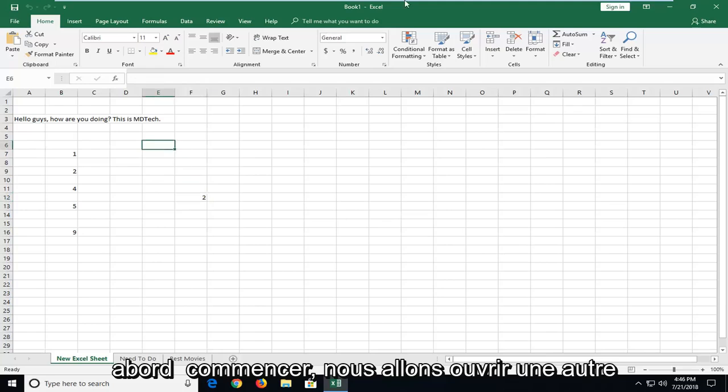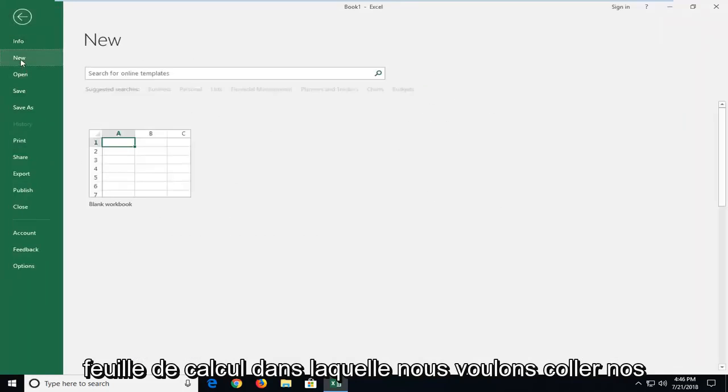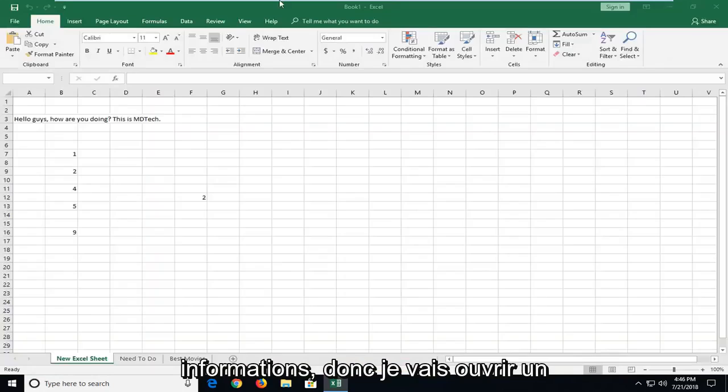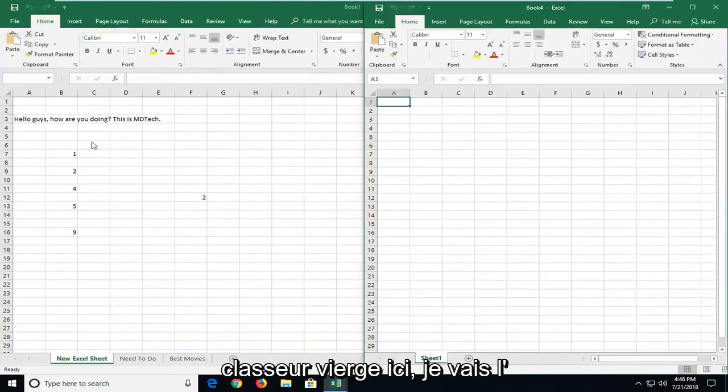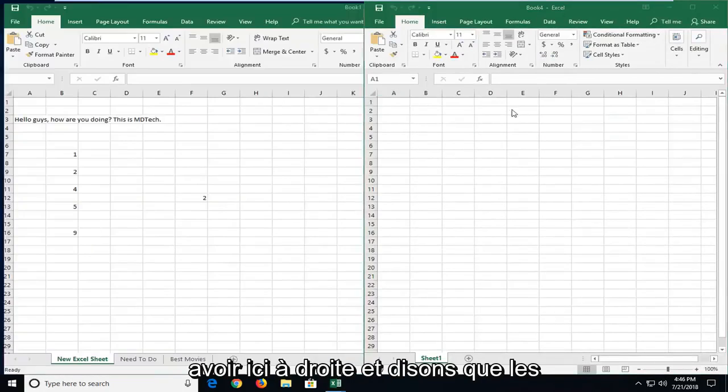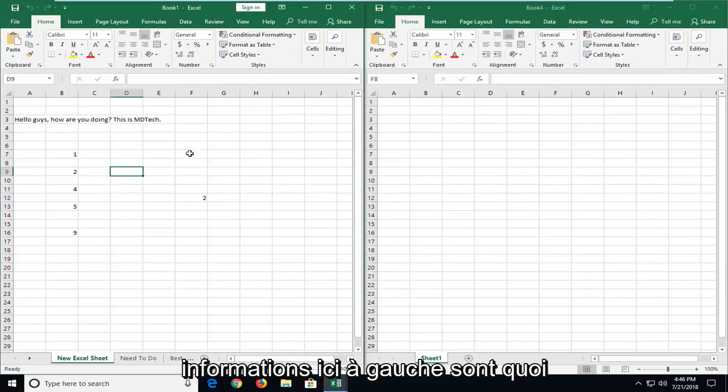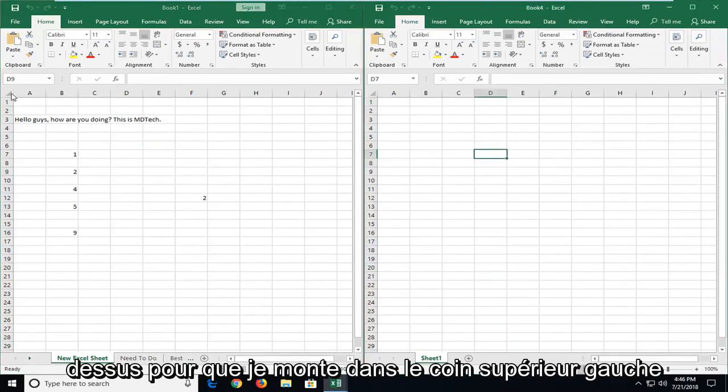In order to first begin we're going to open up another worksheet that we want to paste our information into. So I'm going to open up a blank workbook here. I'm going to have it over here on the right. And let's say the information here on the left is what we want to transpose over or paste over.